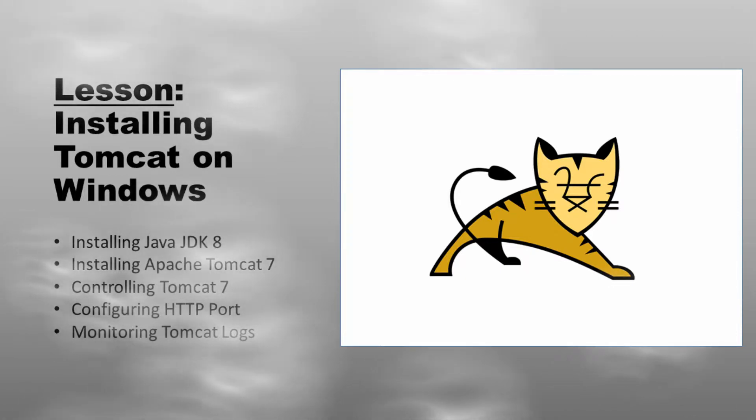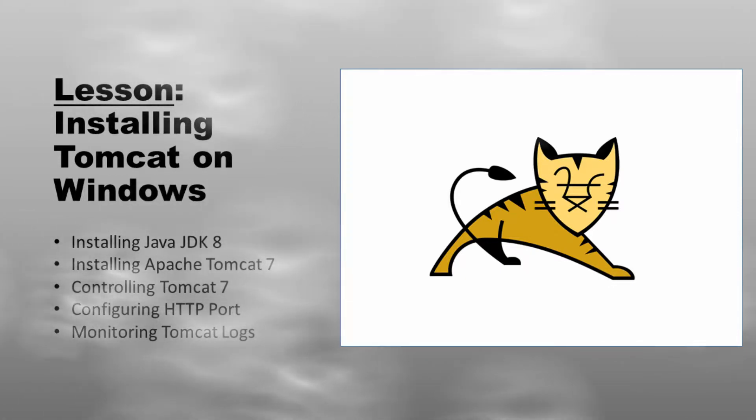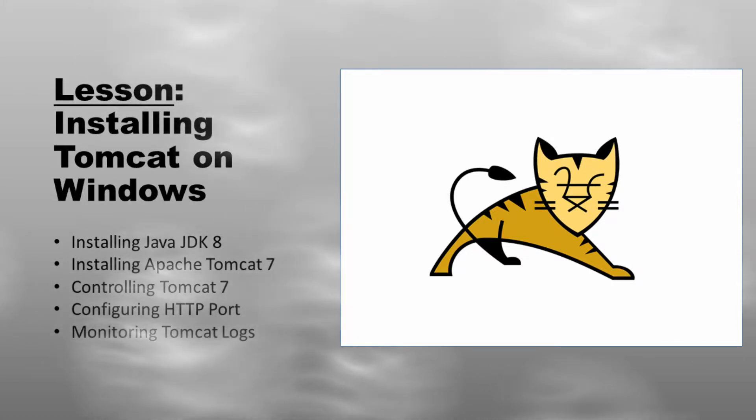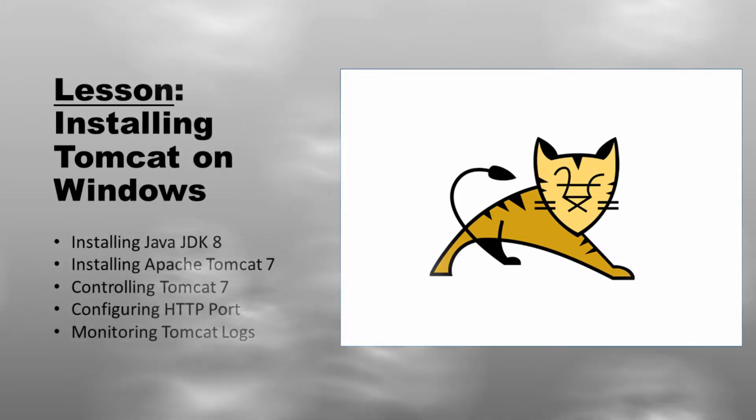Tomcat is an application server through the use of Java. The server acts like an extended virtual machine that your applications can run within. Tomcat is supported by Apache, the most common web server in the world.